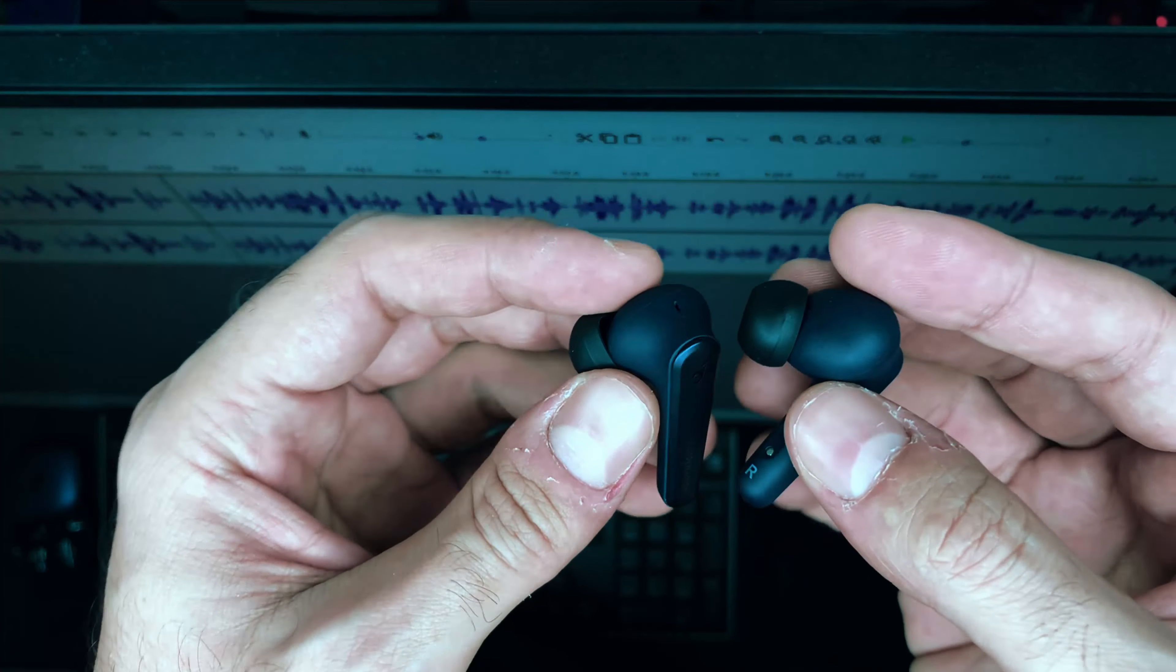Battery life on the earphones is around six to seven hours and then you get a total of 26 hours with the case. So when you need to charge them you just drop them in the case, you get another six to seven hours of juice back and forth for a total of 26 hours.